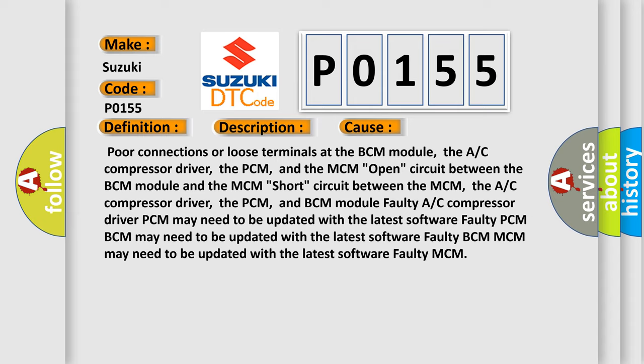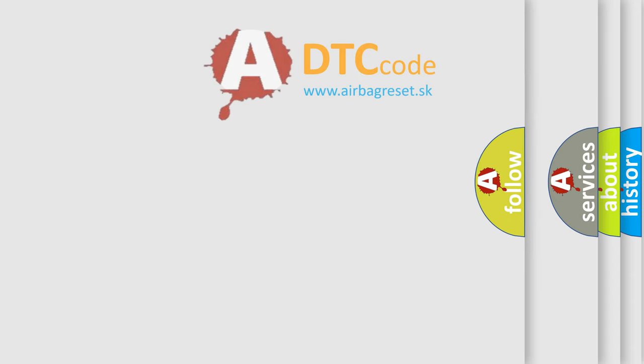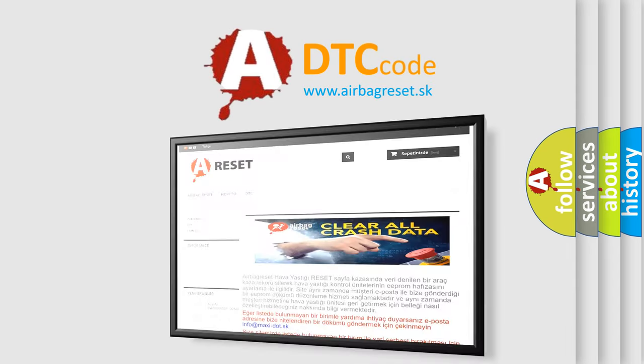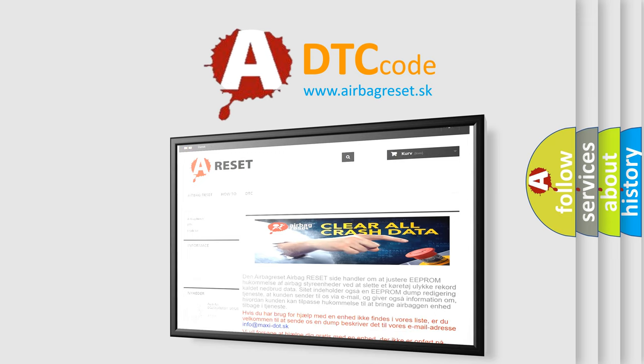The airbagreset website aims to provide information in 52 languages. Thank you for your attention and stay tuned for the next video.